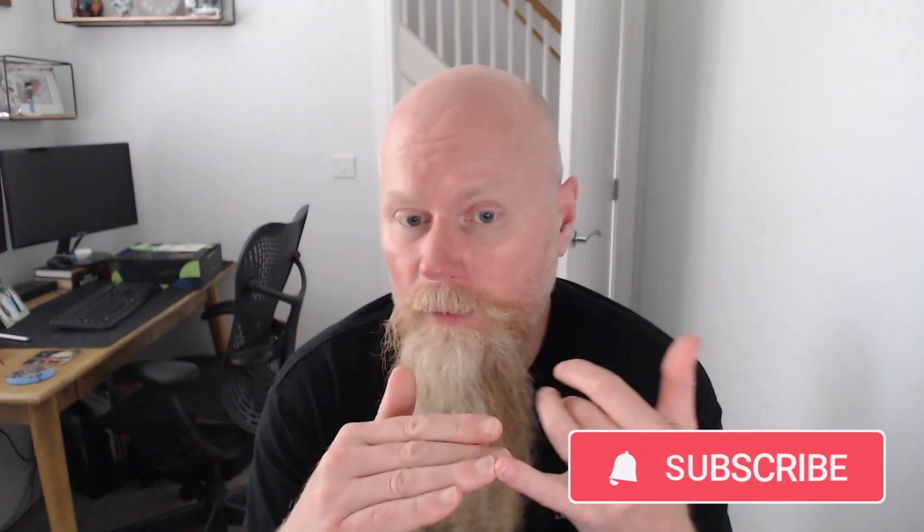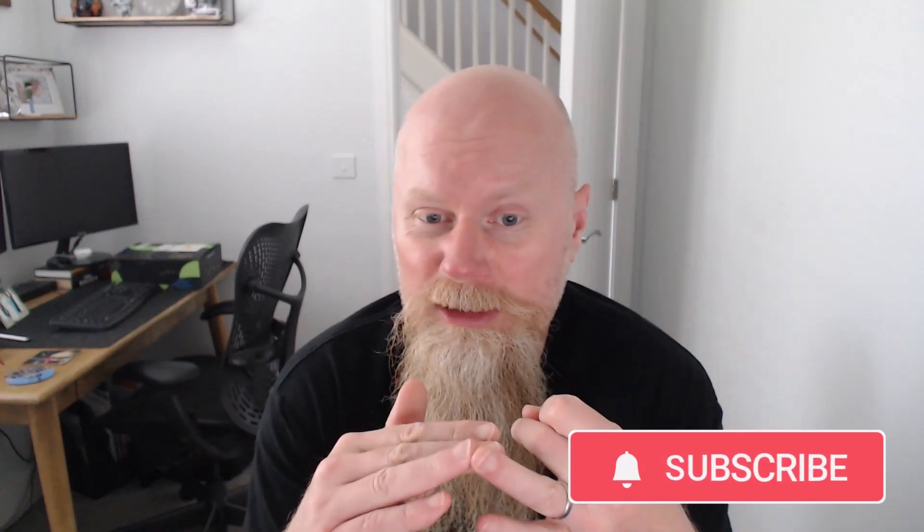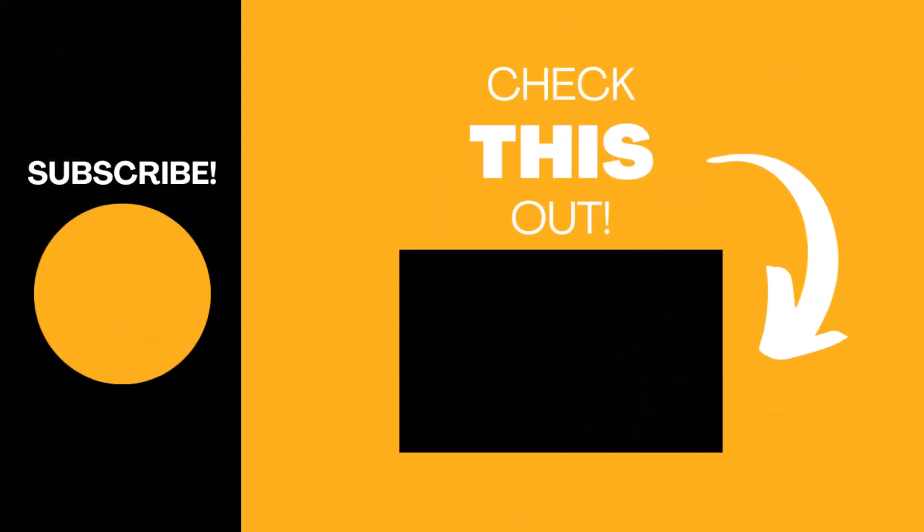And I'll leave a comment as well. It all helps the algorithm. Let's help each other out. Anyway, thank you very much for watching.